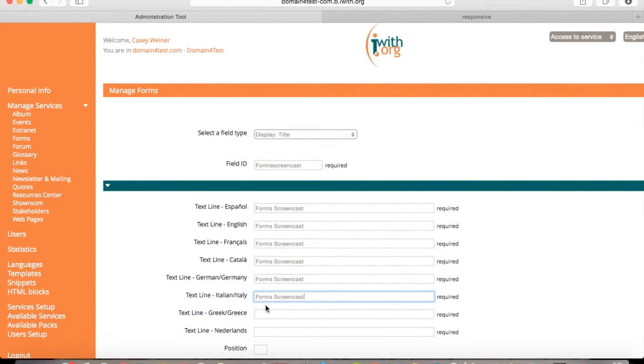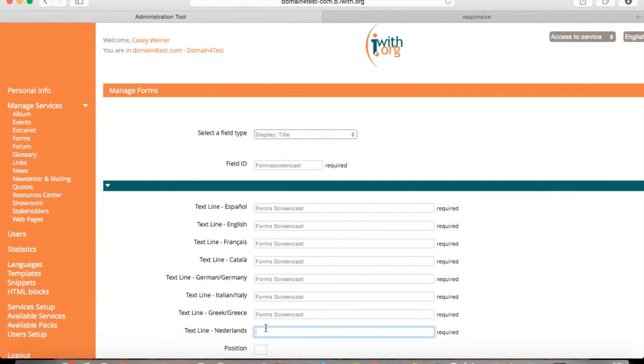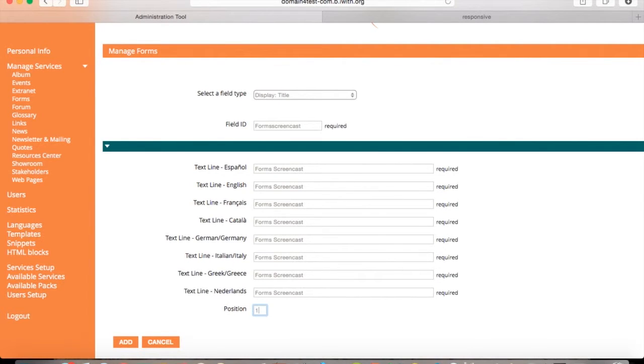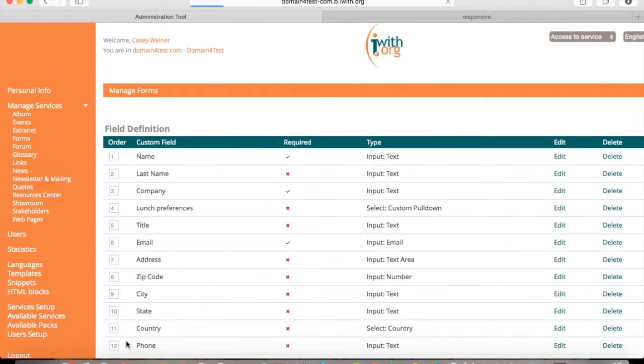And select the text line for each of the following languages. As you fill this out, on the bottom, you see that it says position. You can position this to any part of your form that you choose. And you can change the order as well.